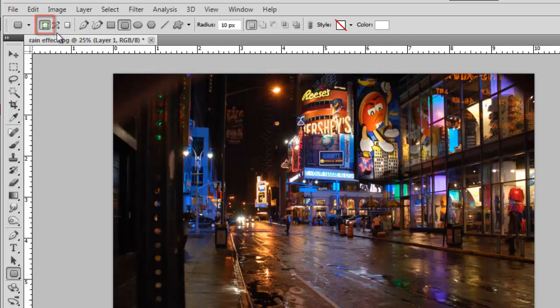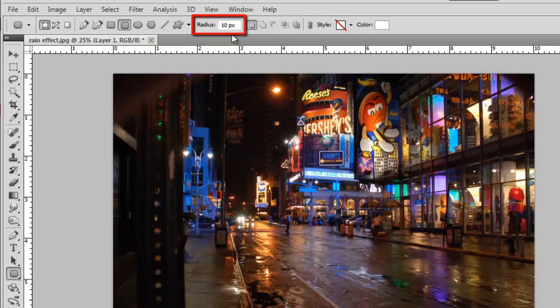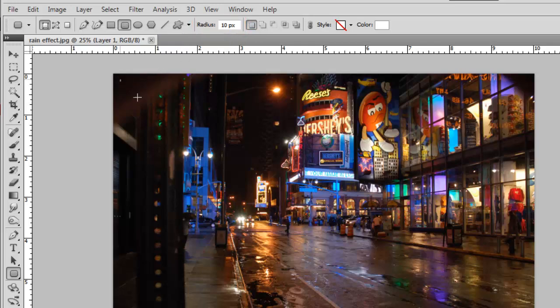To the right of this you will see a radius option. You will need to experiment with this until the shape has the rounded edges you want. Click and drag the shape onto the image.